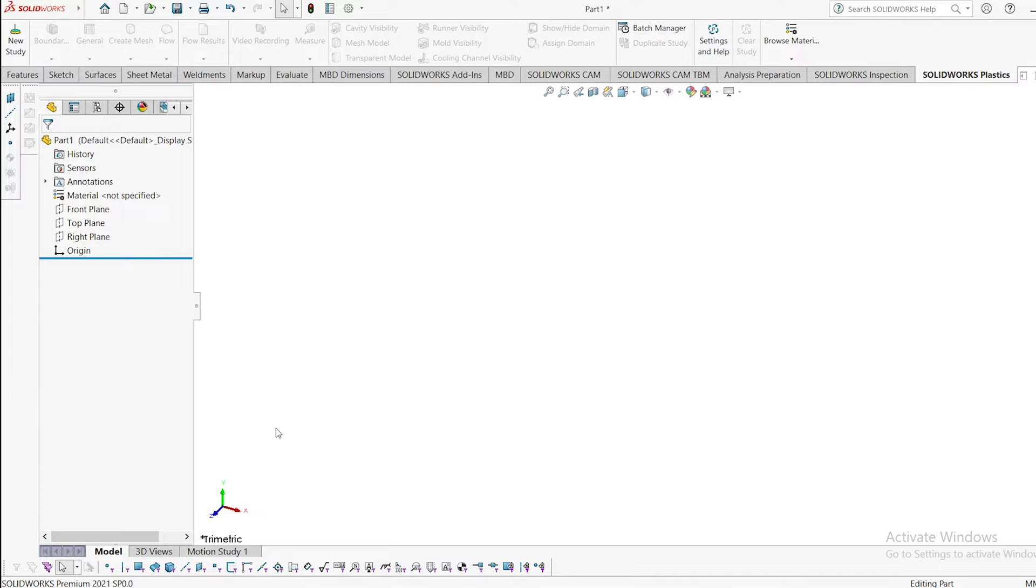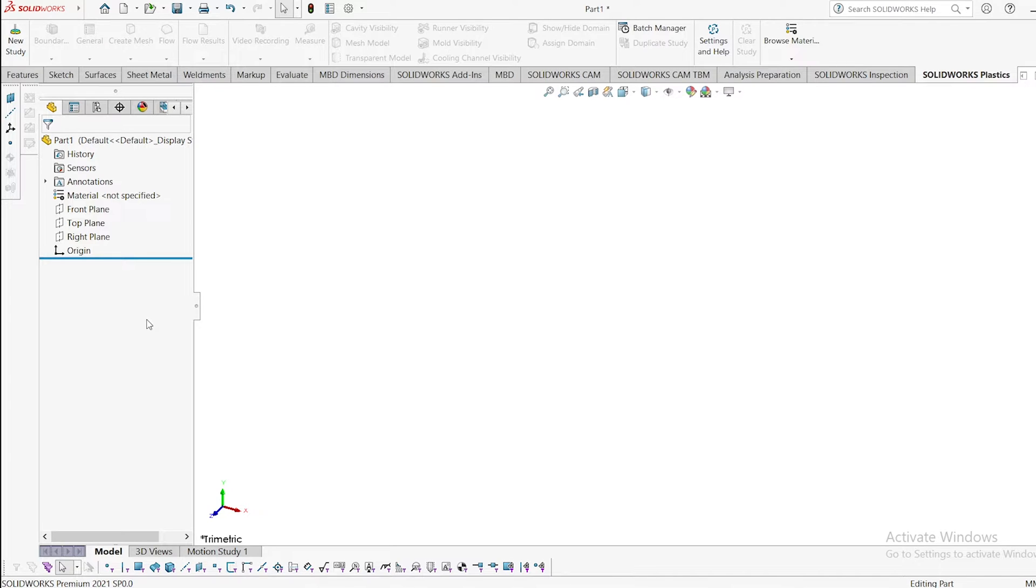This is one of the important inventions in the mechanical field. So let's begin to draw and draft on SOLIDWORKS. Select any one of the planes you like.